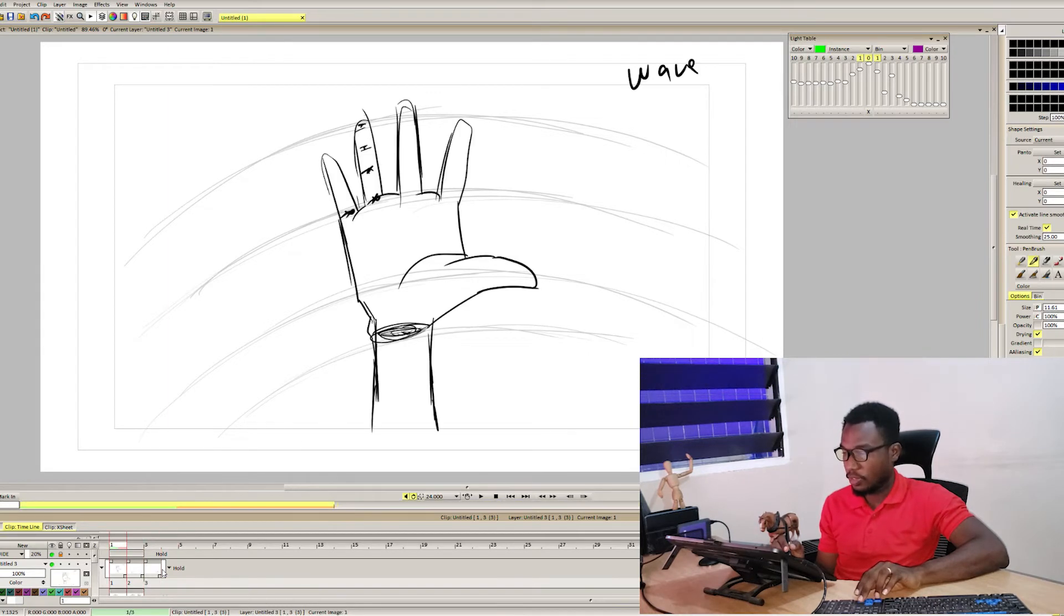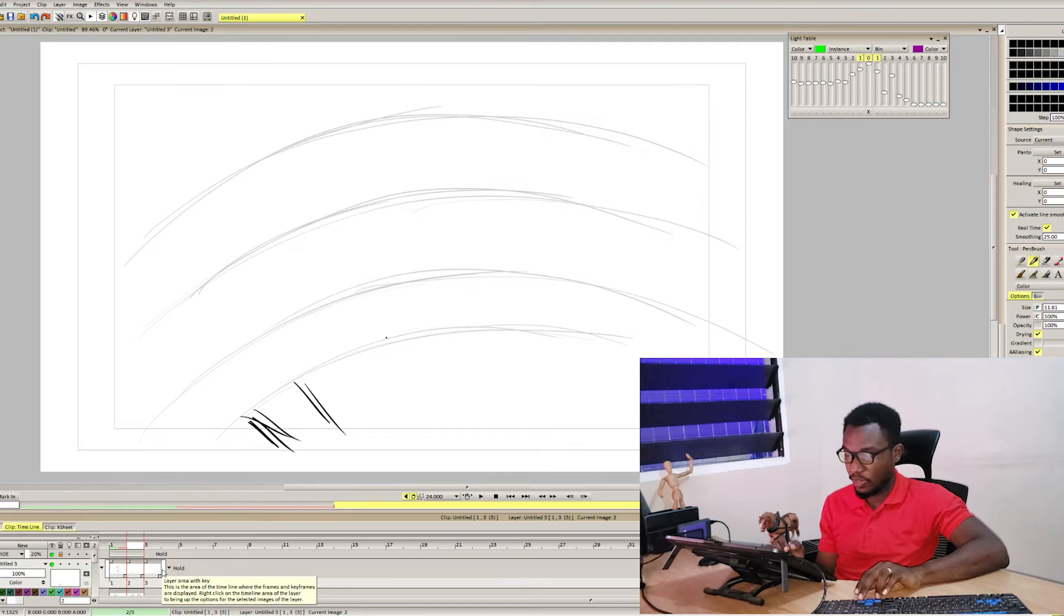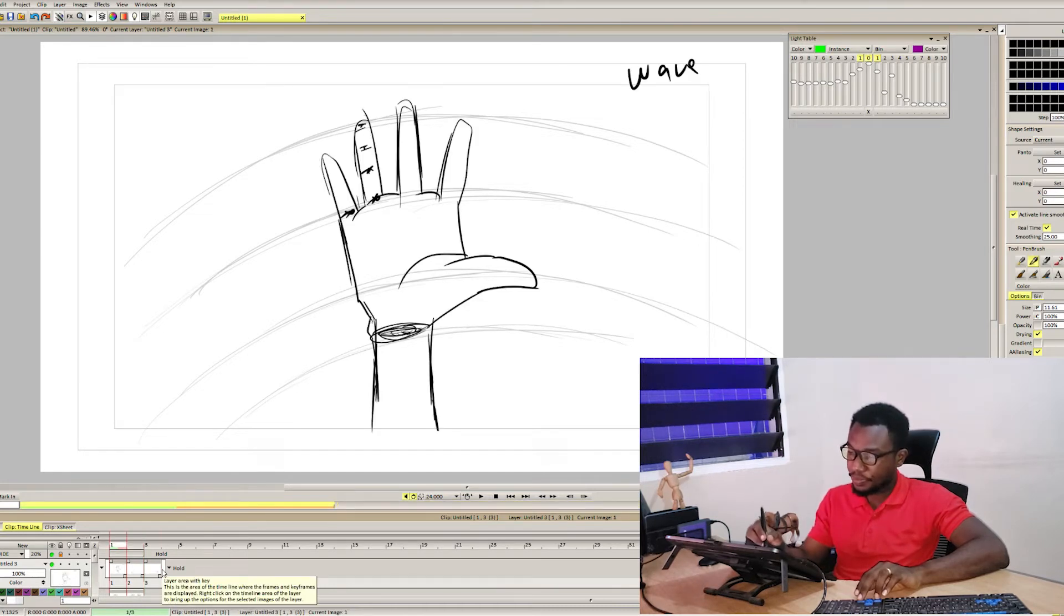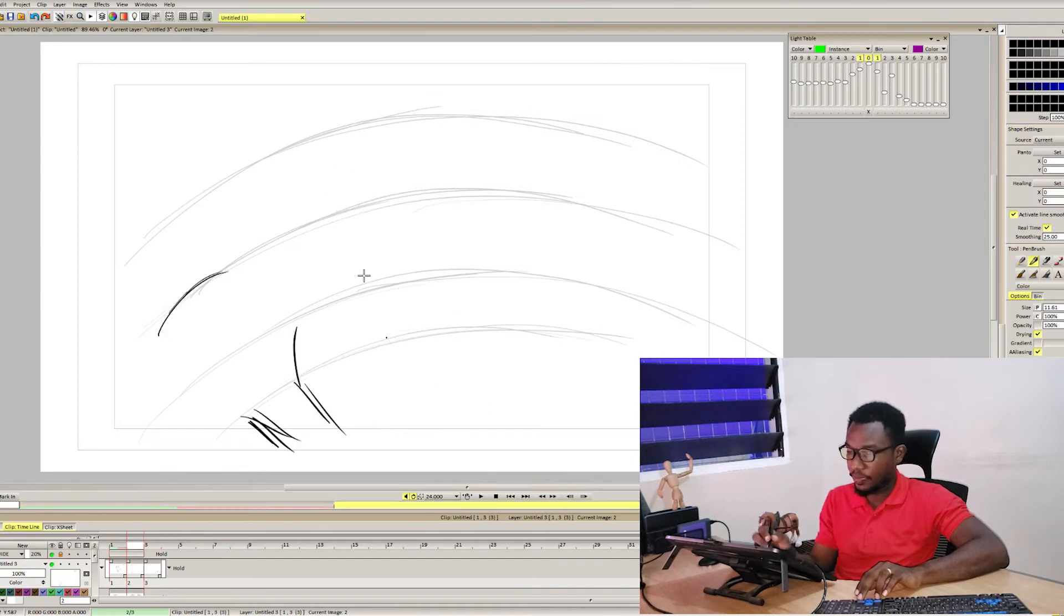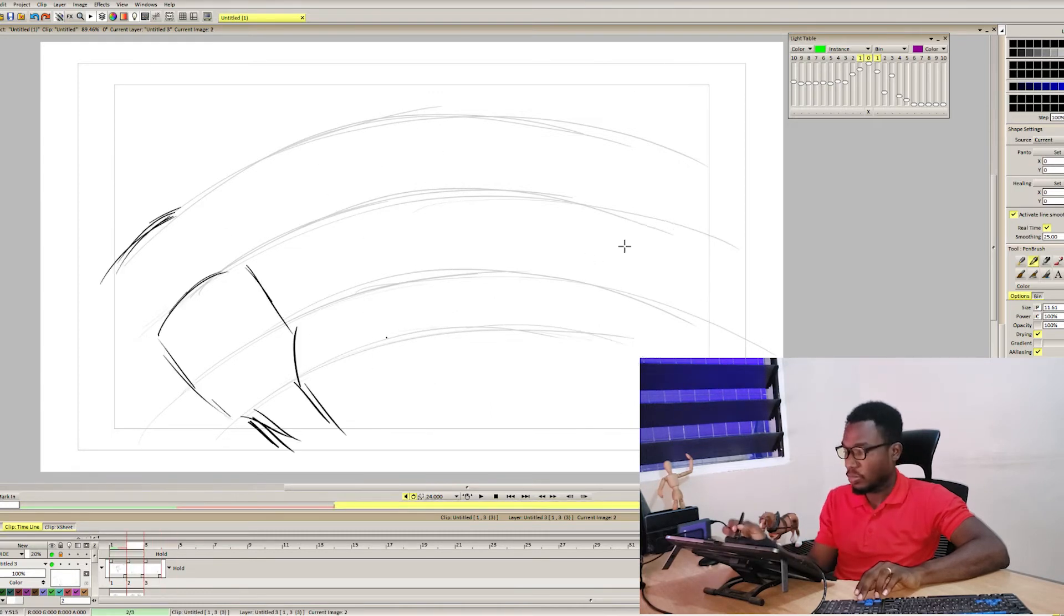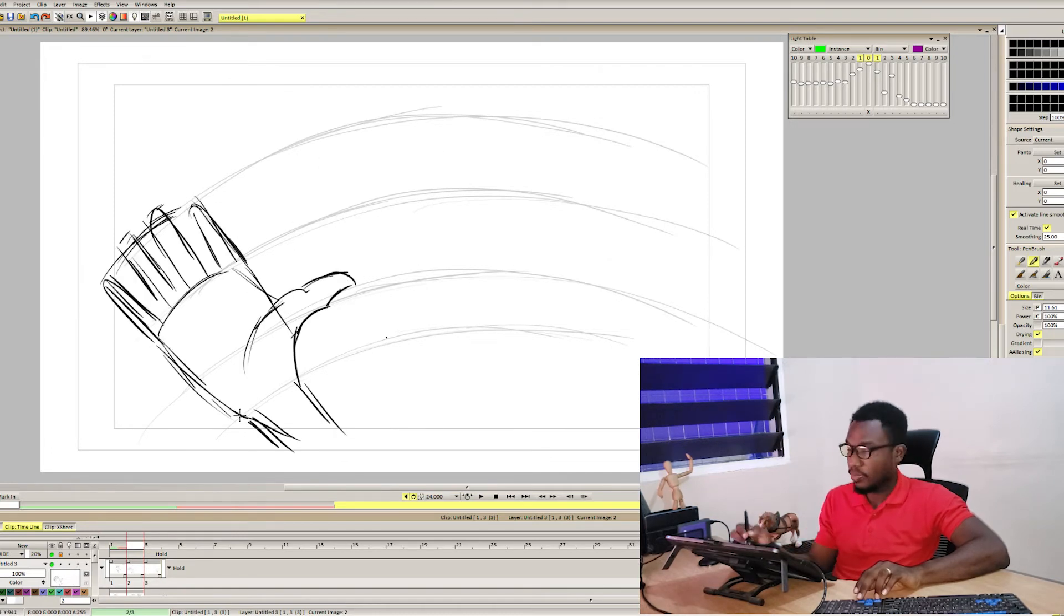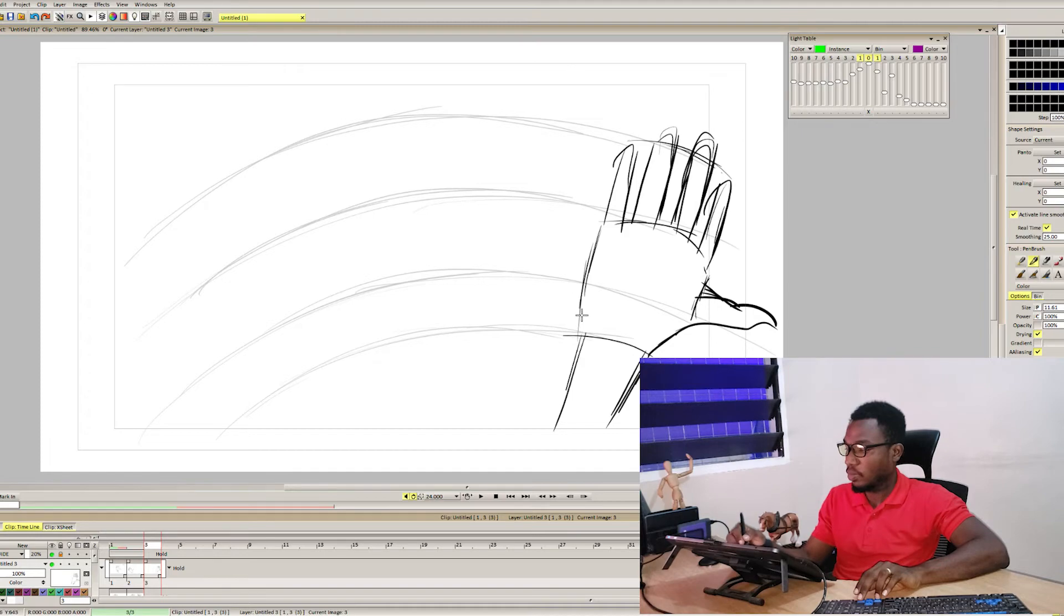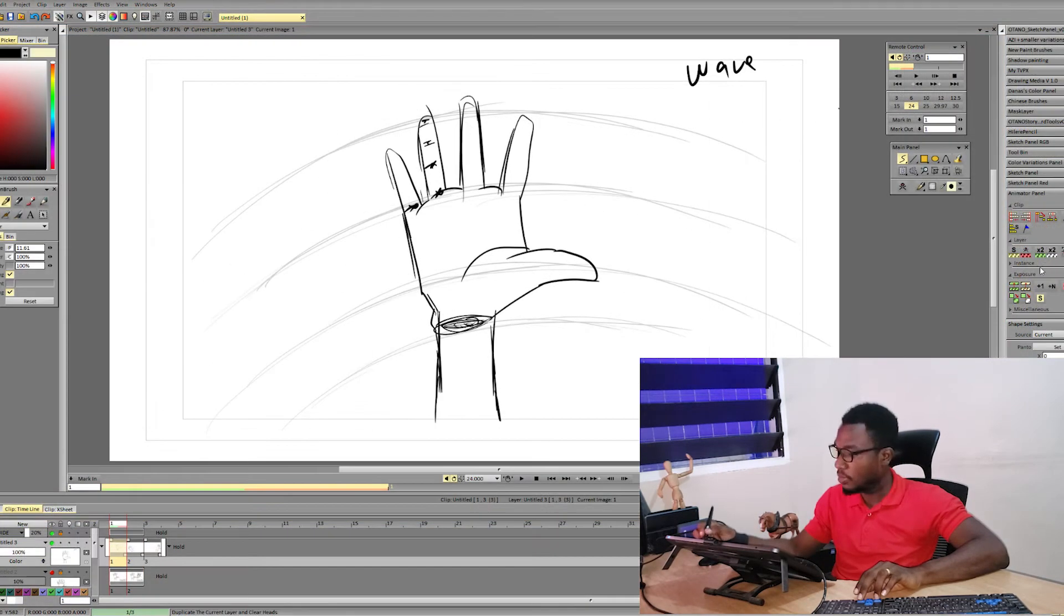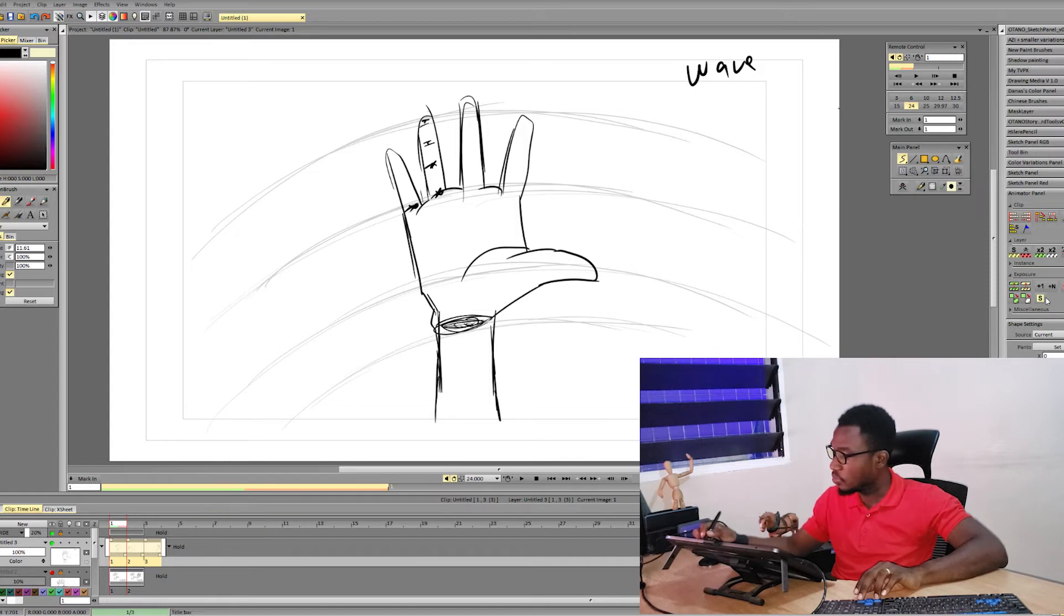Simply put, we have him waving to the left and then moving to the right. These are the key poses that we're trying to work on here. So we have one and we have this.